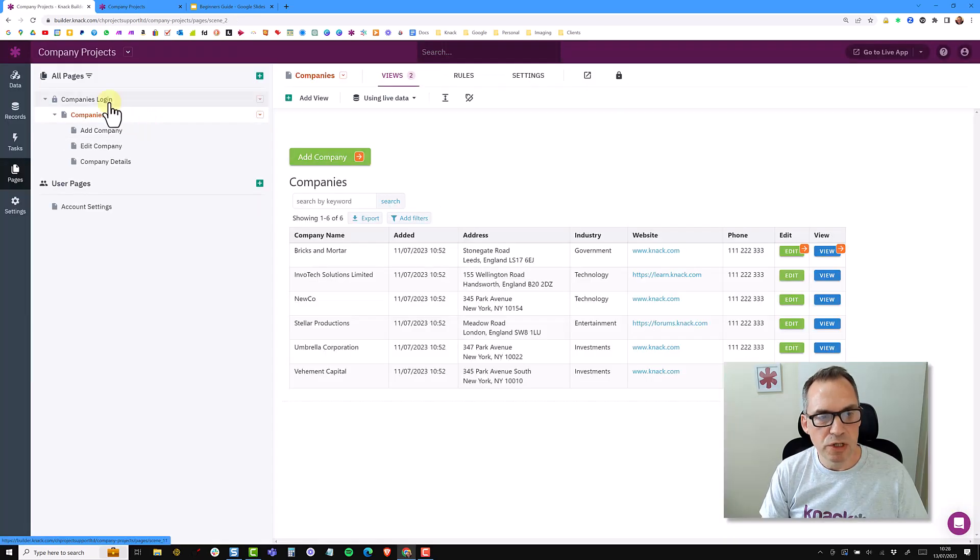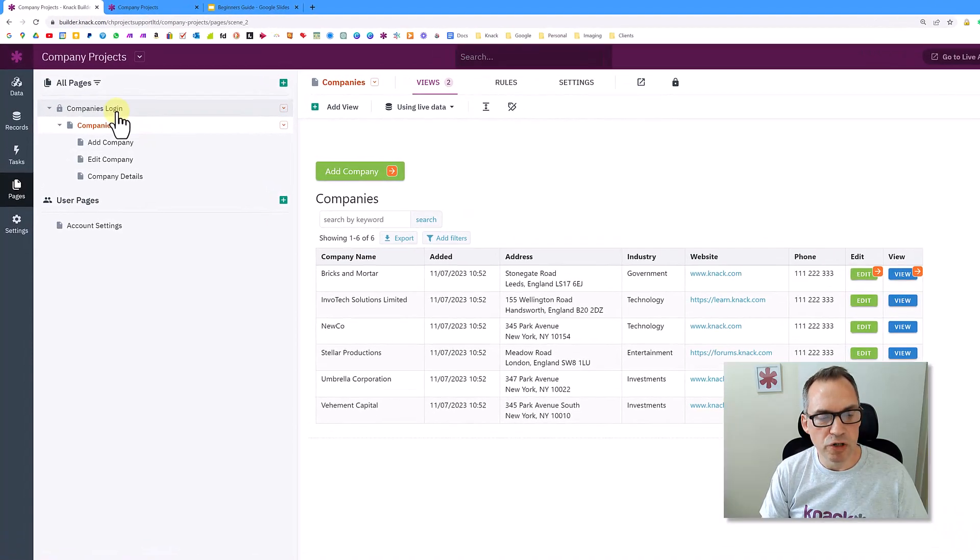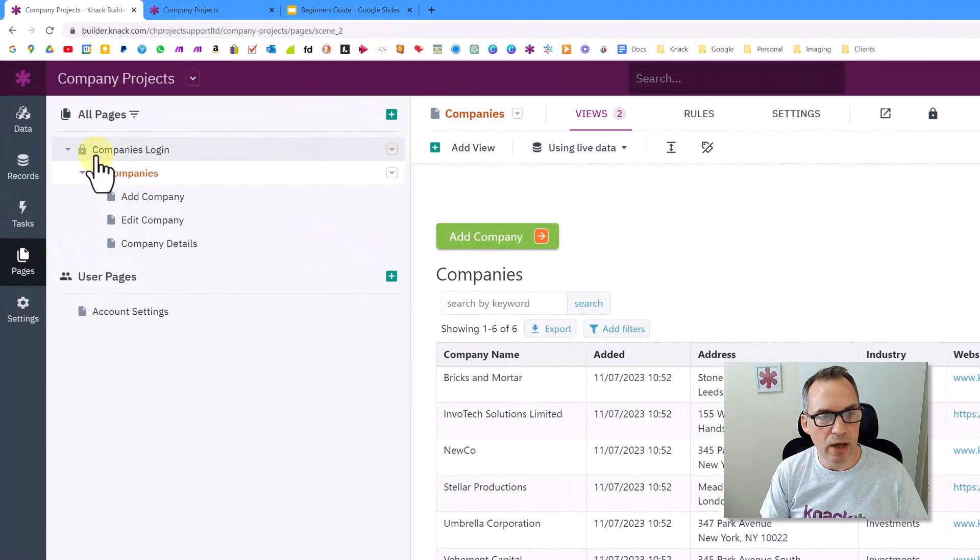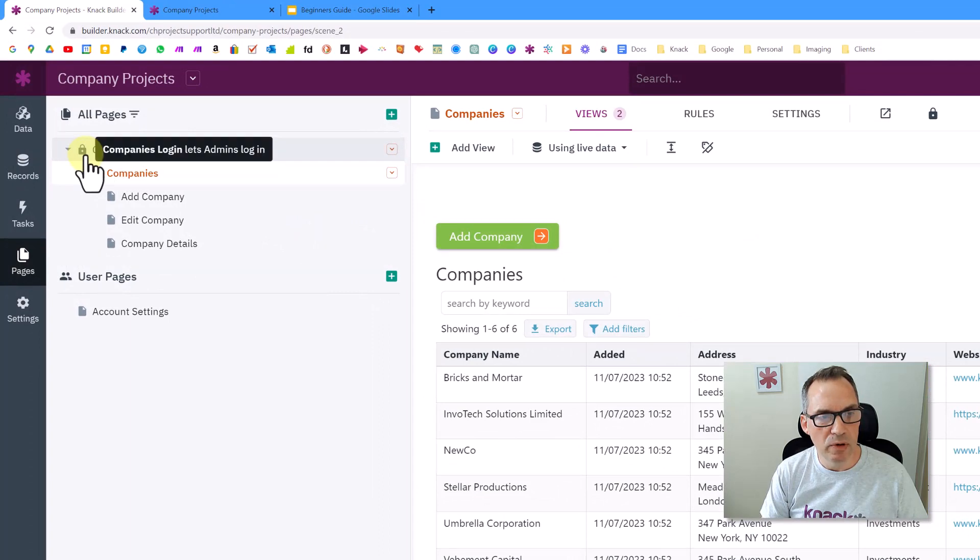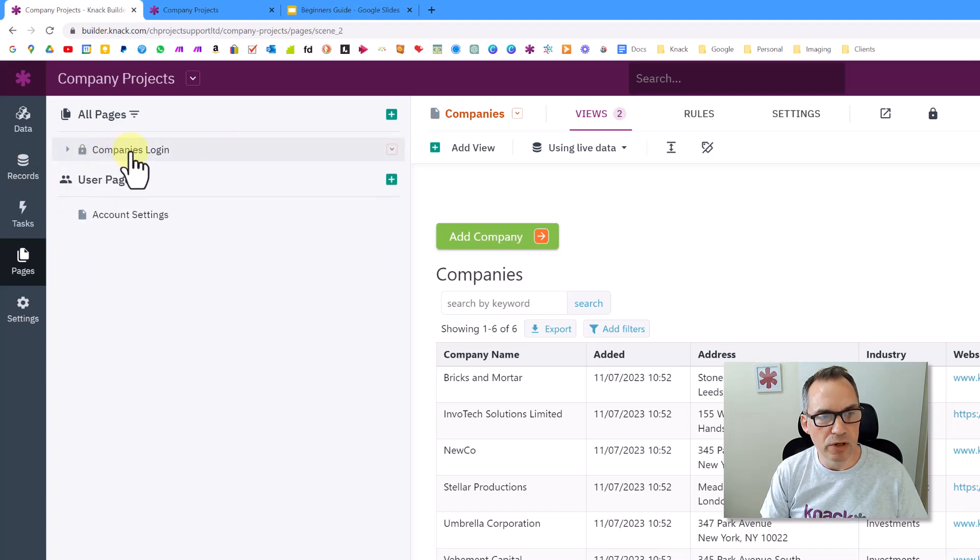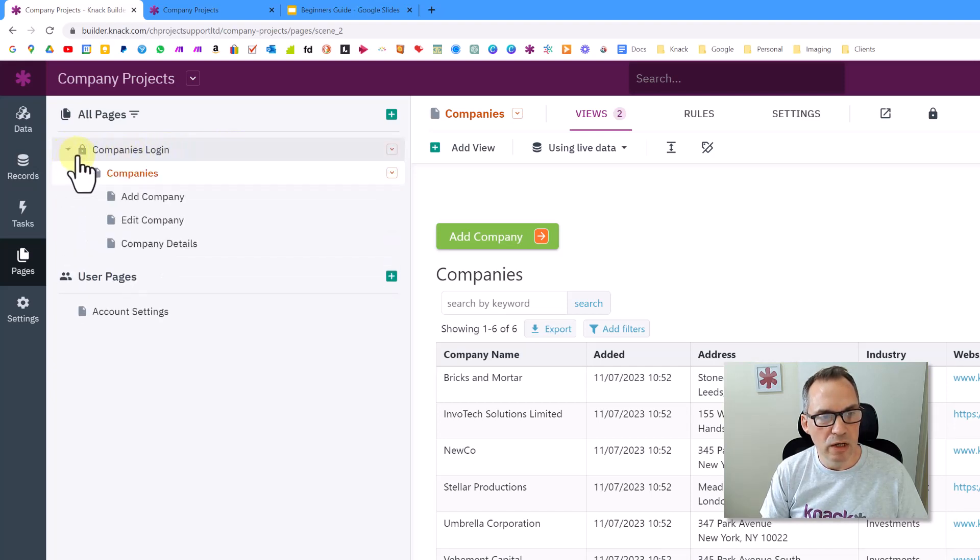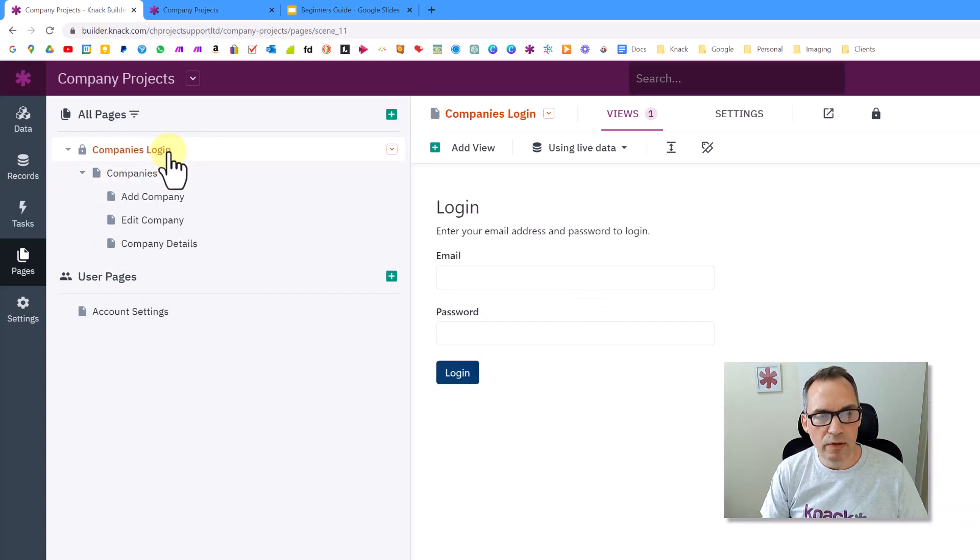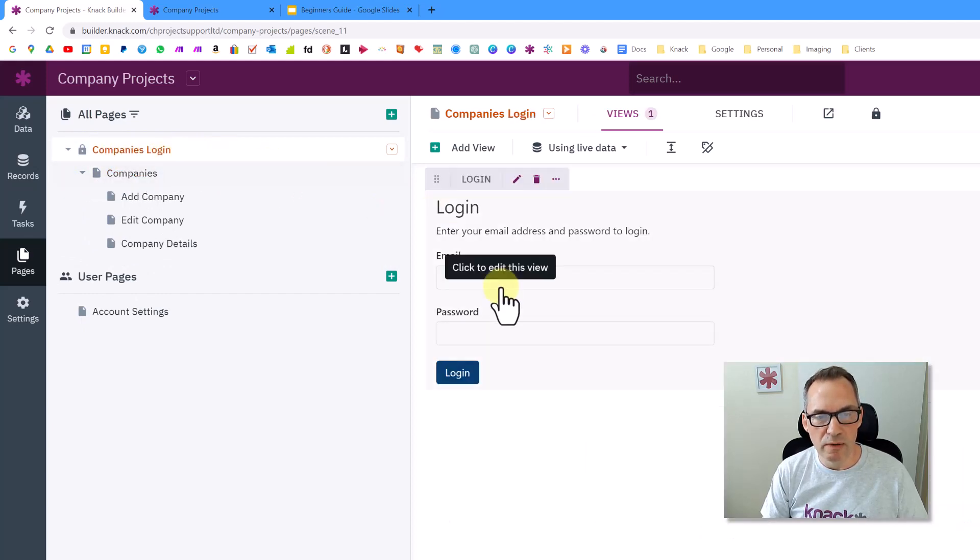So as you can see now on the tree structure on the left, I now have a new page added at the top, which has a little padlock on it. And this is securing all the pages that are underneath it. So if I collapse this down, you can see this is the companies login. And underneath the login is now the companies page. And this is what the companies login page looks like.